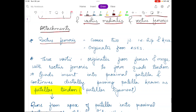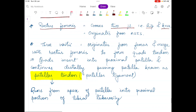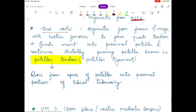Among the four muscles of the quadriceps — three vastus and one rectus femoris — rectus femoris is the only one which crosses two joints: the hip joint and the knee joint, and it also has a different origin. It originates from the ASIS, which is the anterior superior iliac spine of the pelvis. The remaining three vastus muscles originate from the femur and merge with the rectus femoris to form the quadriceps tendon.